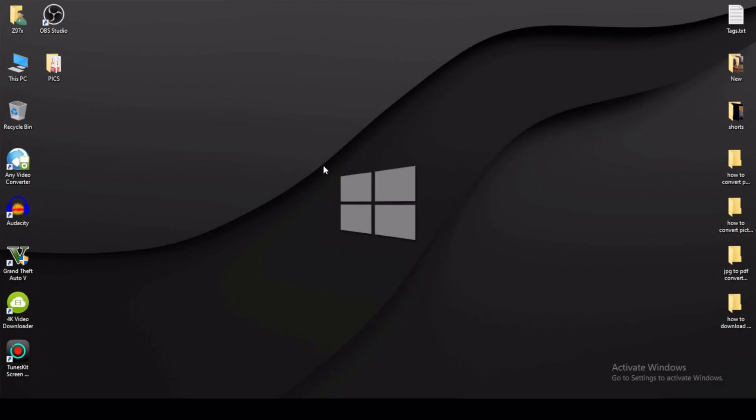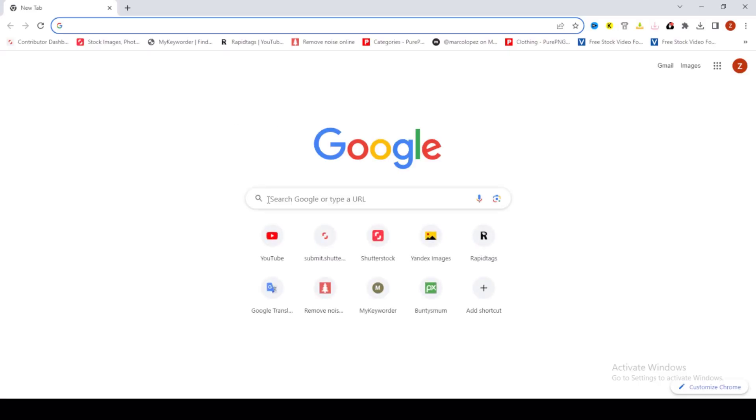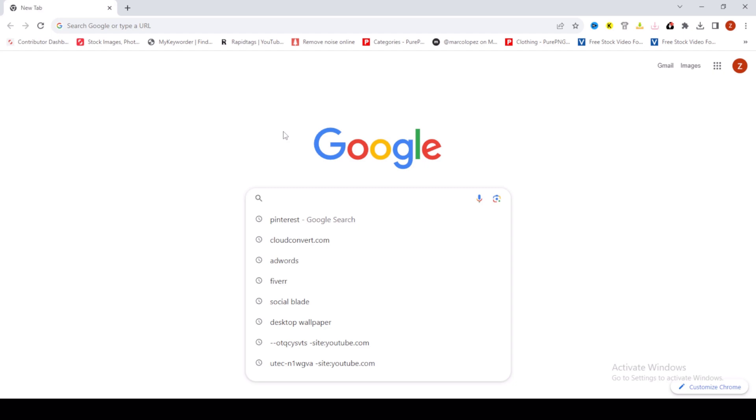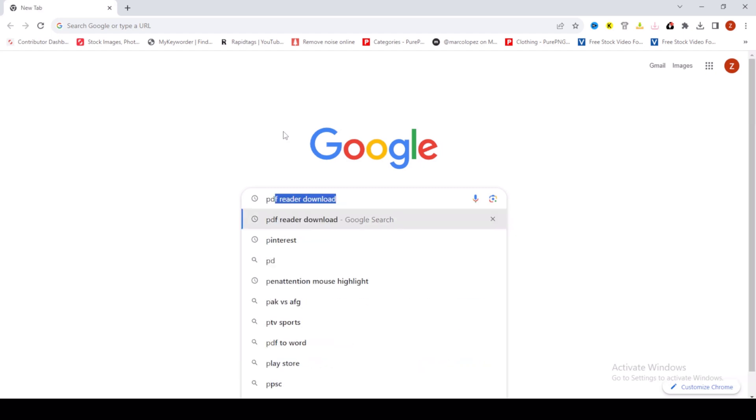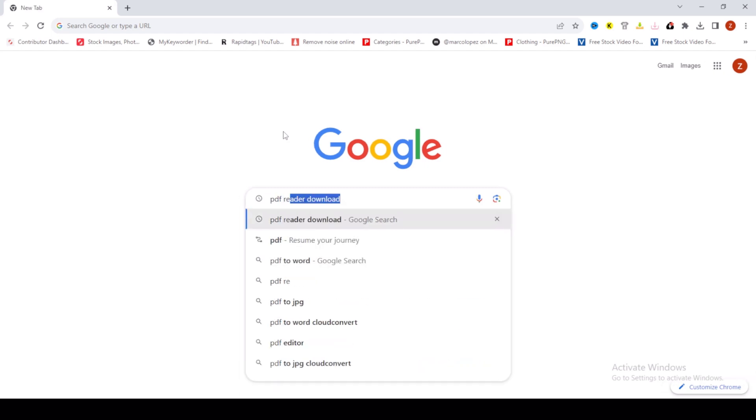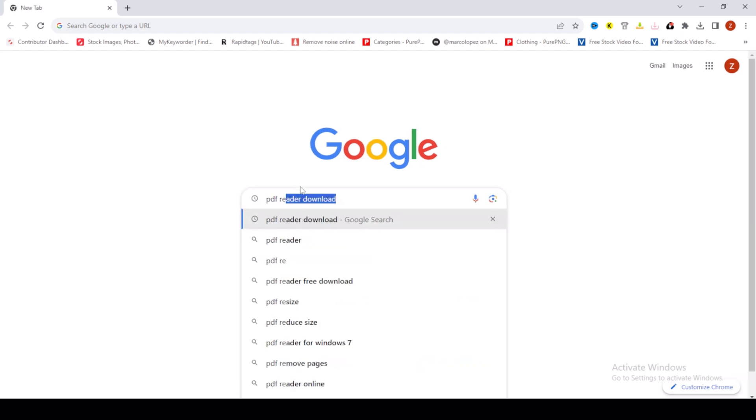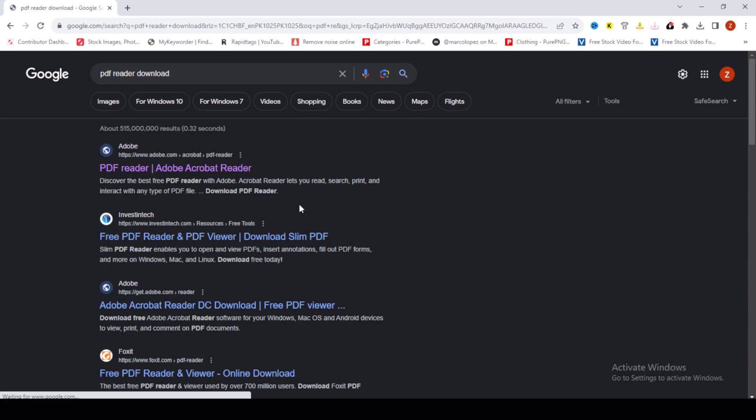Hello guys, in this video I will show you how to download PDF reader on laptop on Windows 10, 8, 7, in any Windows. First go to google.com and search PDF reader download, first check your website adobe.com, then click.